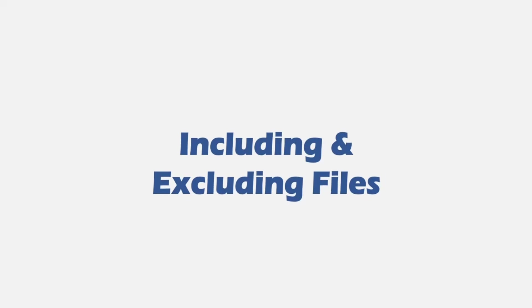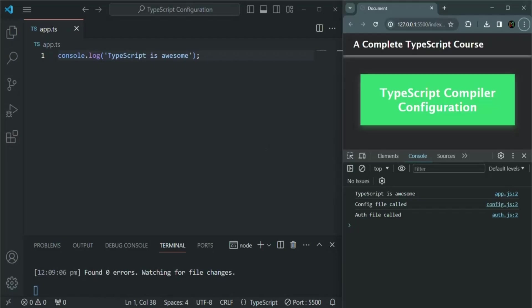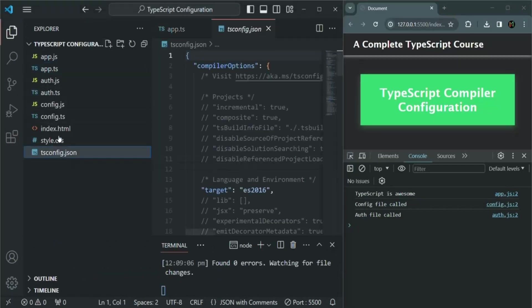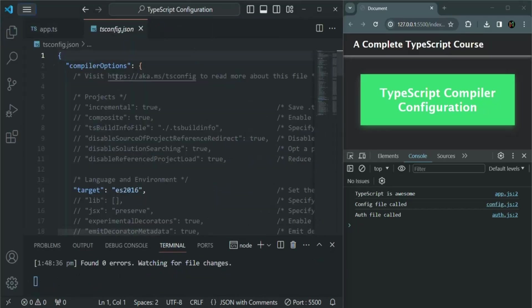In the last lecture, we learned how to manage our project folder with some TypeScript files as a TypeScript project. This allows us to compile all the TypeScript files in that project at once. Now before we proceed further, let's have a quick look at this tsconfig.json file. This tsconfig.json file is the most crucial file for managing the TypeScript project — it essentially tells TypeScript how it should compile the TypeScript files in our project.